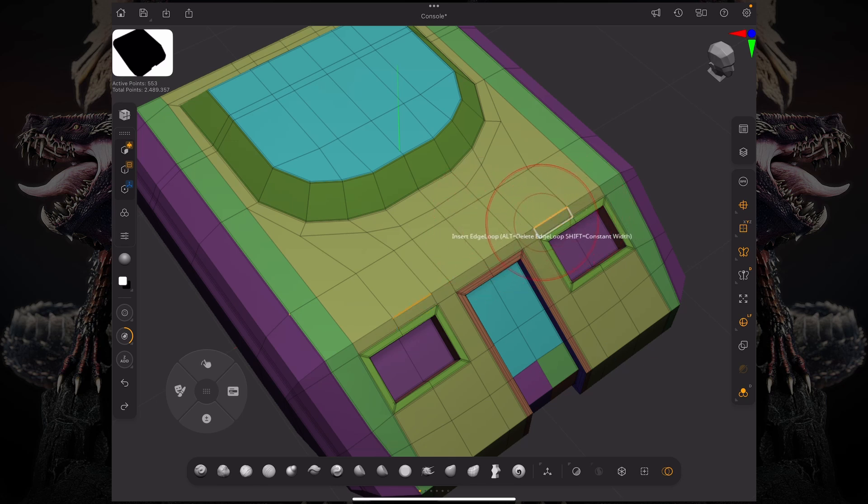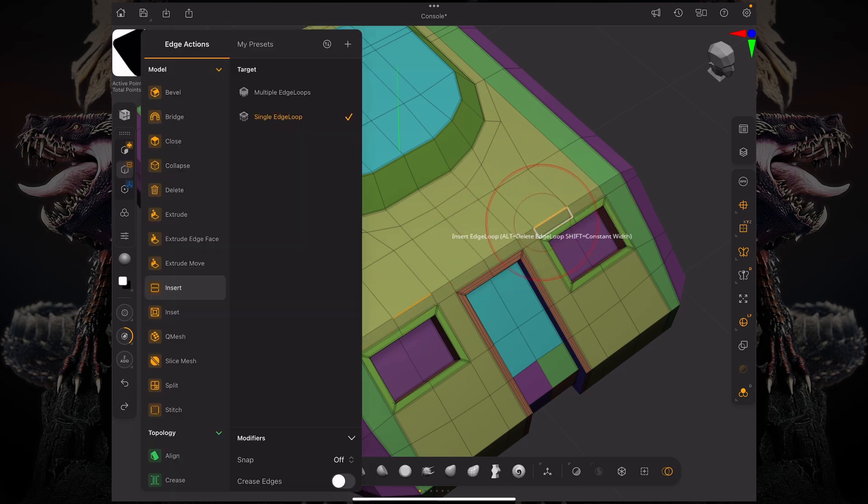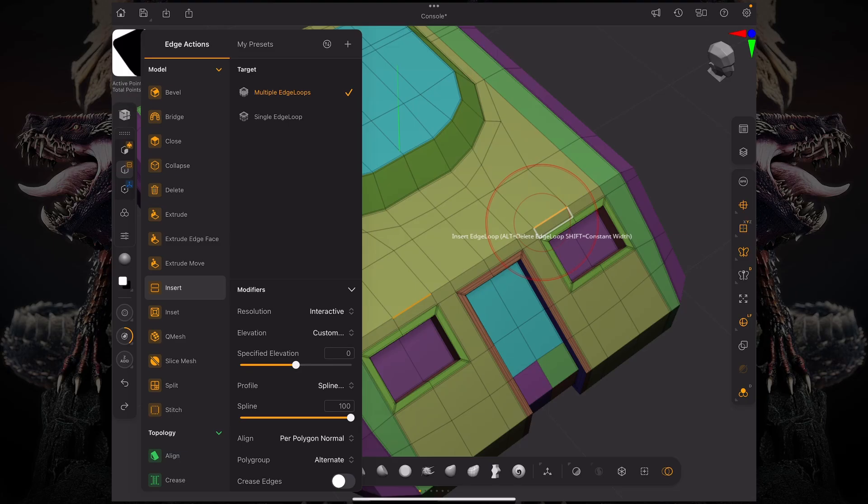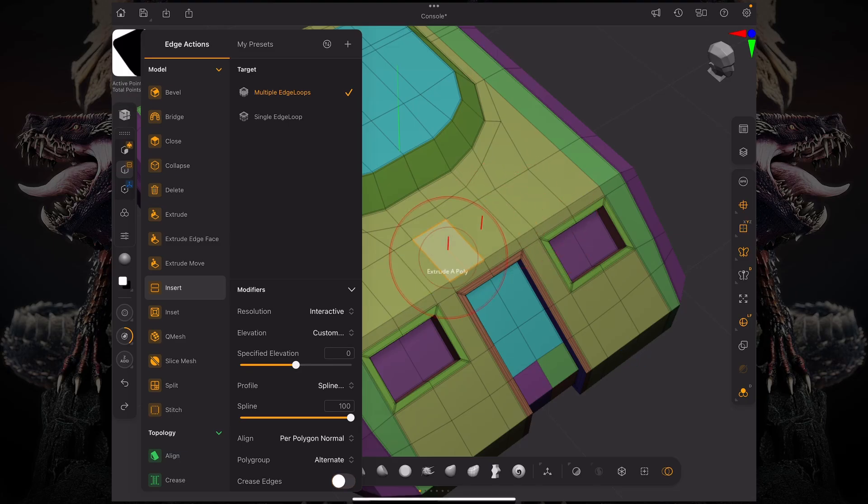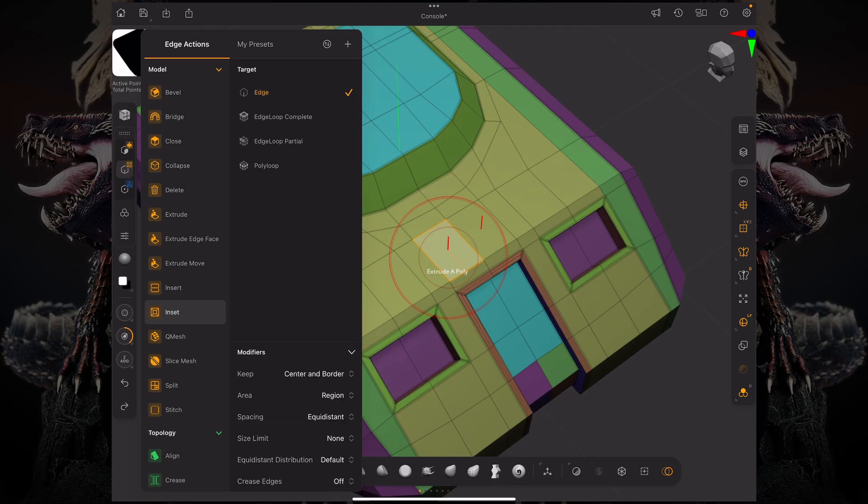Now we added a few things here to our insert edge loop. You can see that we had the multiple edge loops where you have the ability to crease your edges now. And you have the ability to crease your edges also on your inset.